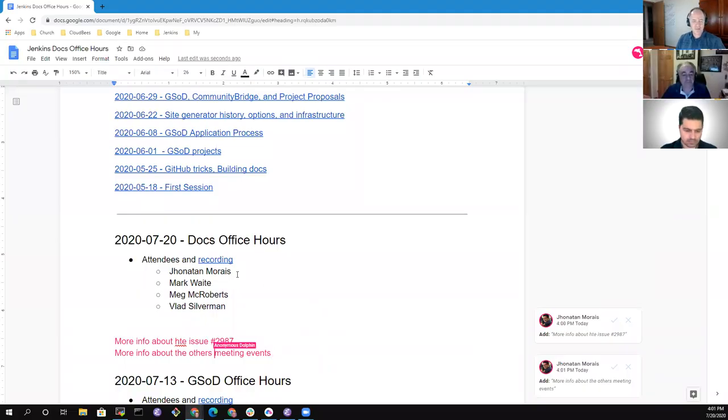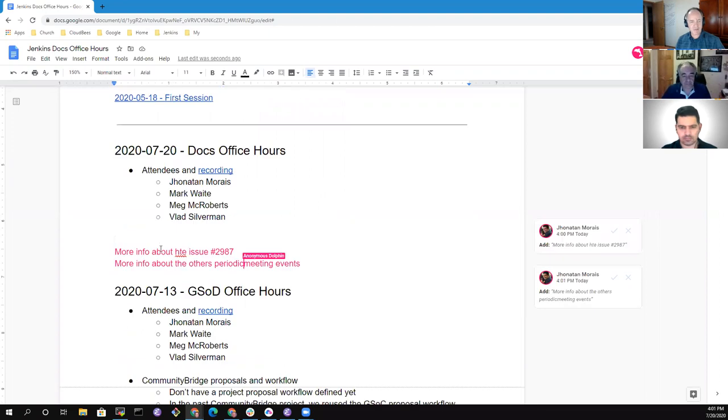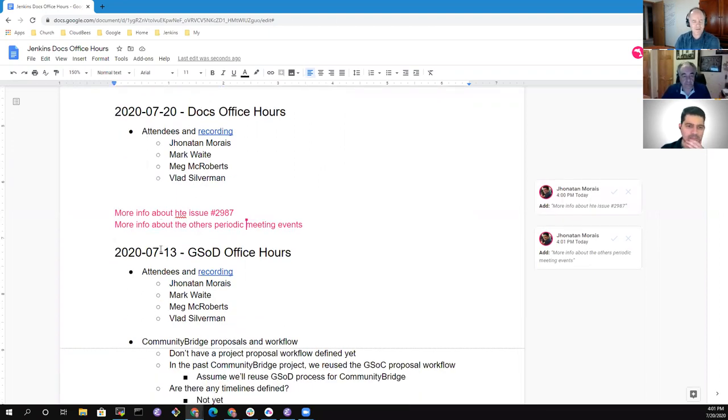Recording has started. Welcome to the Jenkins documentation office hours. I'll share my screen so we can talk through the notes together. You should see a reasonably sized version of the office hours agenda for today, the 20th of July.